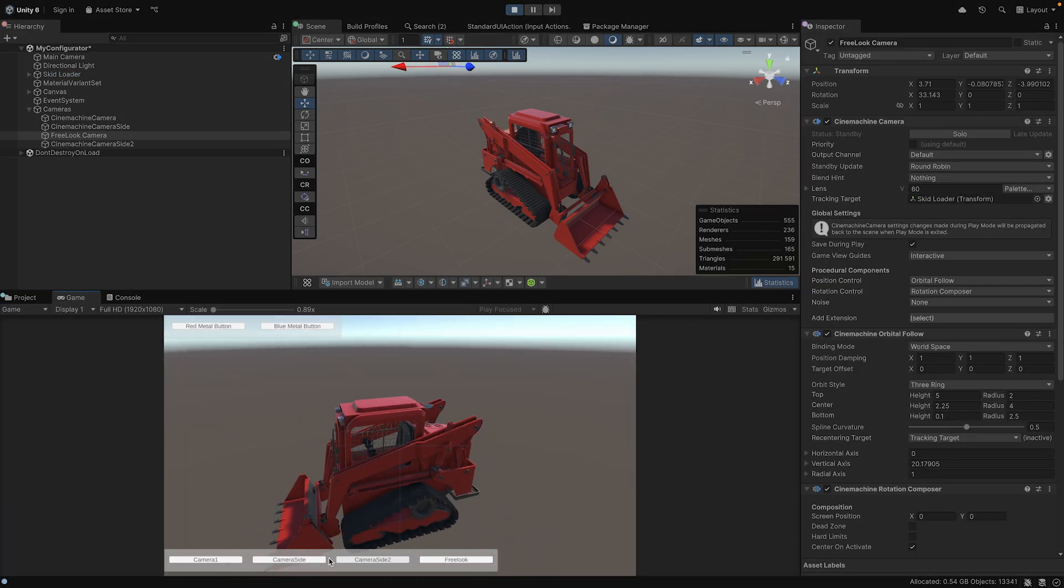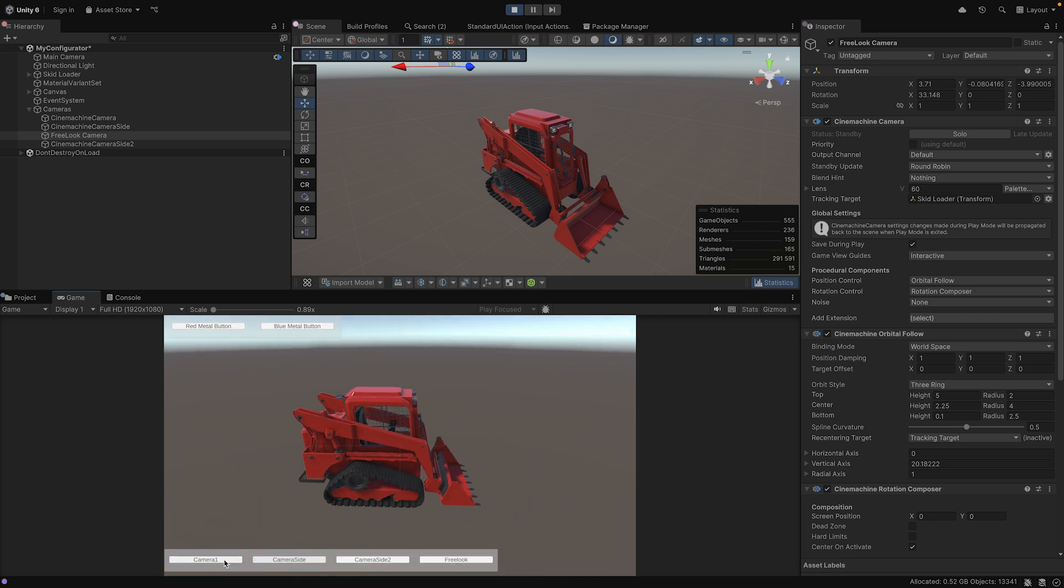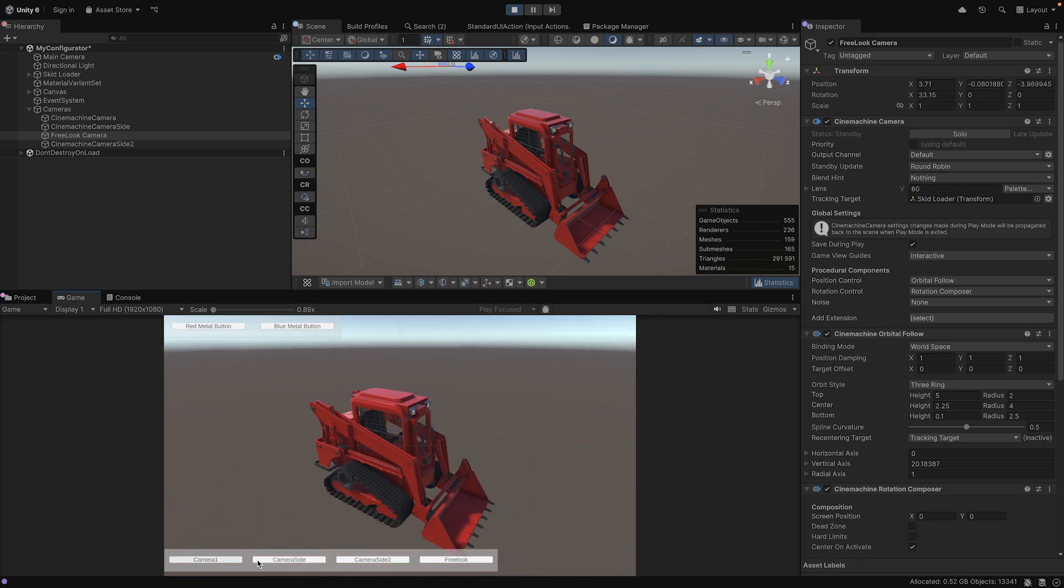Now we are ready to test our Configurator. Press play and test the various views. Super! Now that we've built our Product Configurator, let's deploy it to the web so users can access it from any browser.